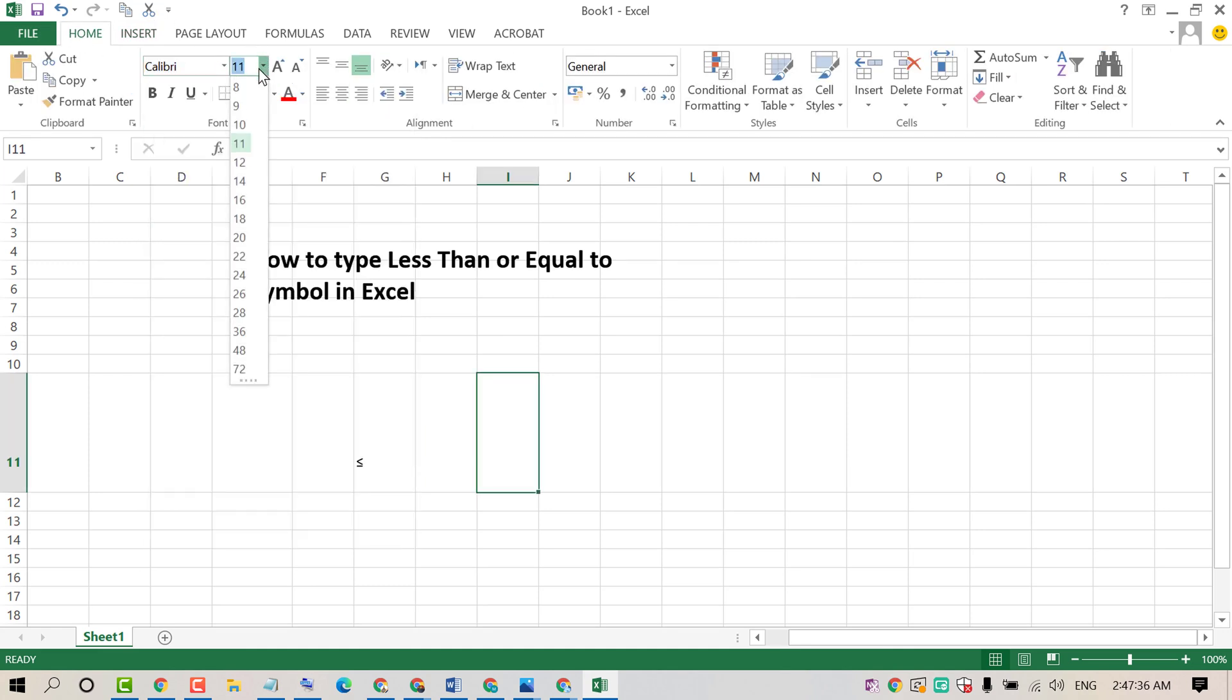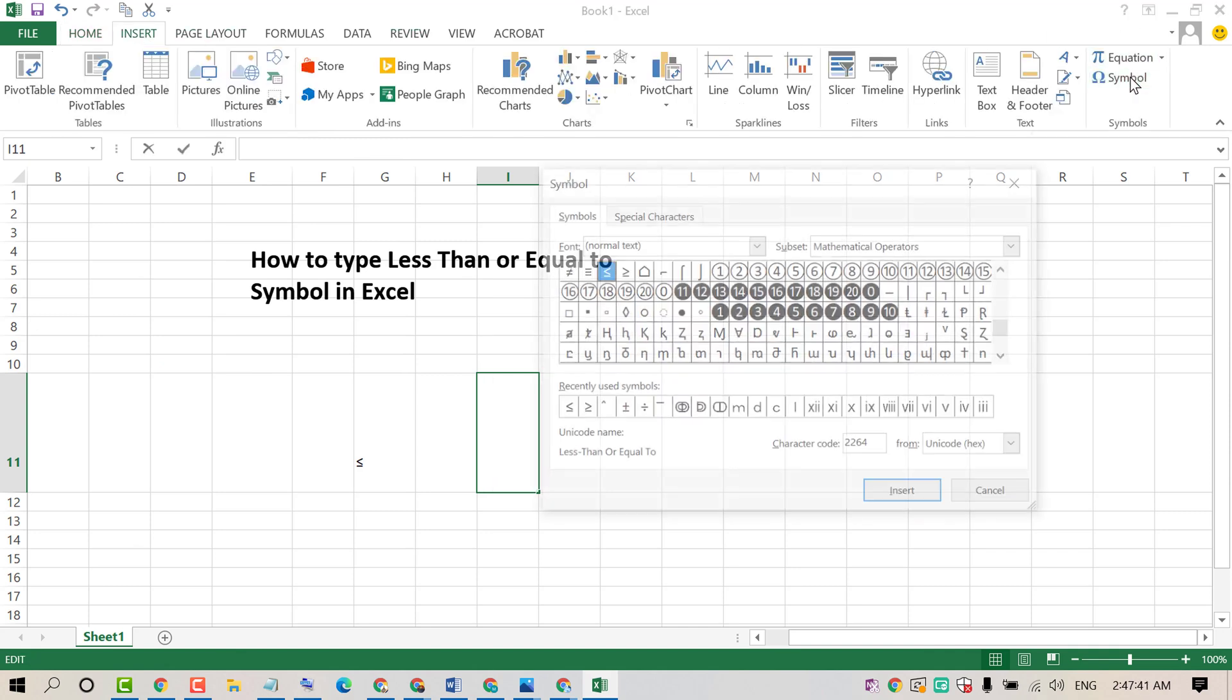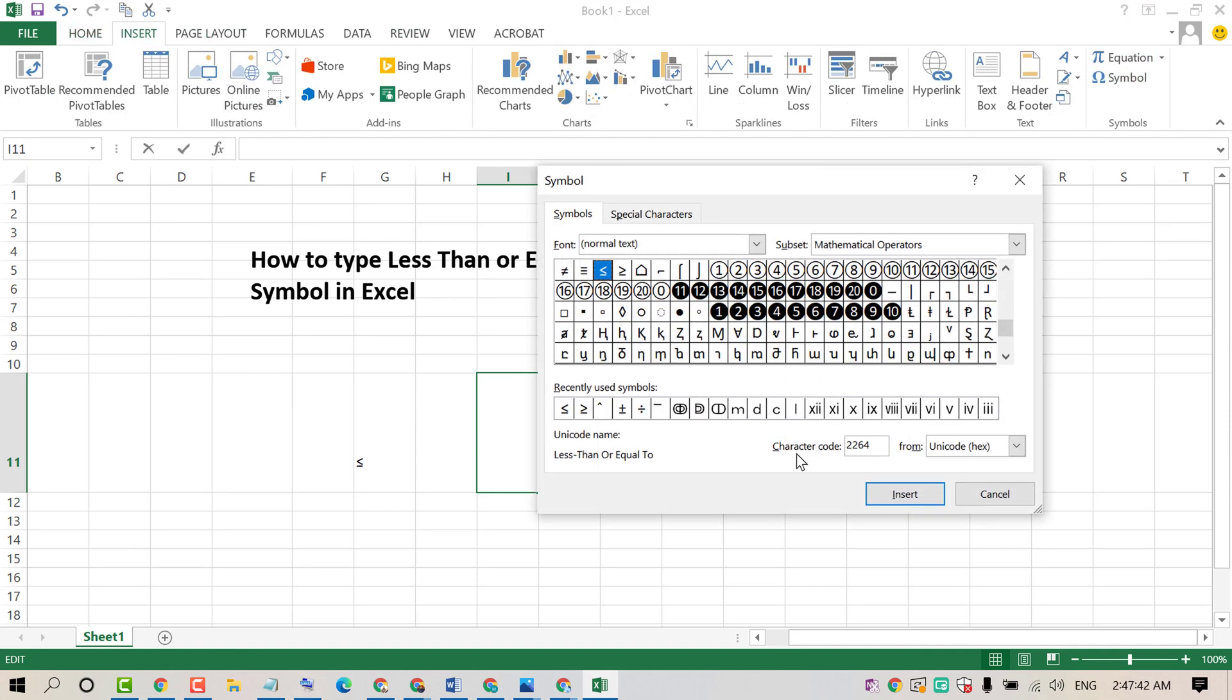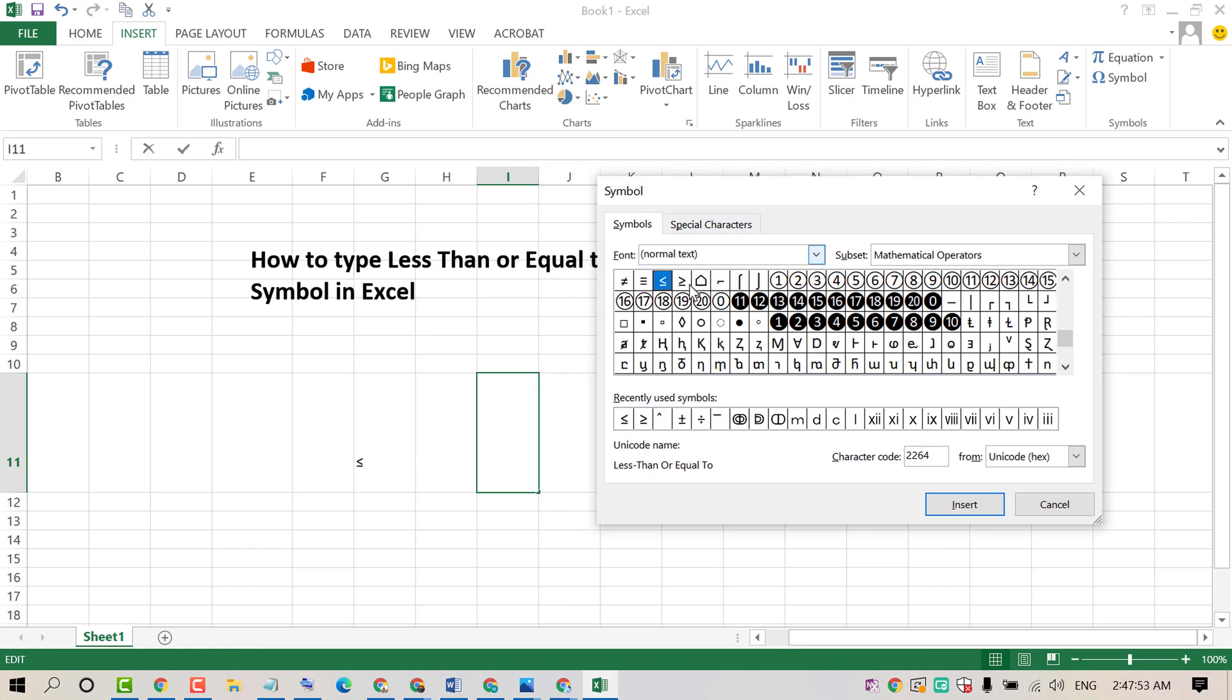We can type this symbol by pressing Insert then Symbol. Now type this character code 2264 and select here then click on Insert. And if you want to insert greater than, select it and click on Insert.